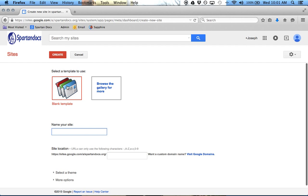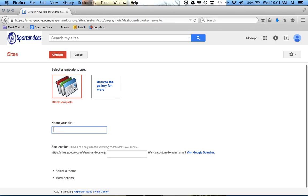I'm going to start with a blank template because a blank template is much easier to use. You can select a theme or browse from the gallery, but you're going to run into possibly some more problems that way.